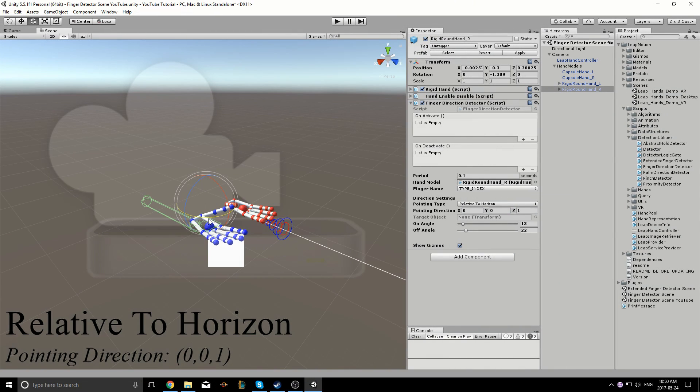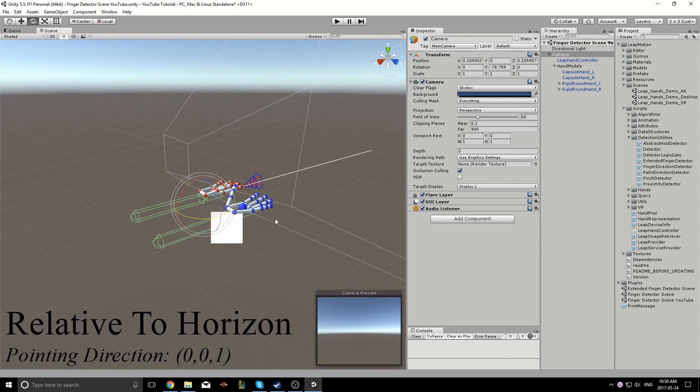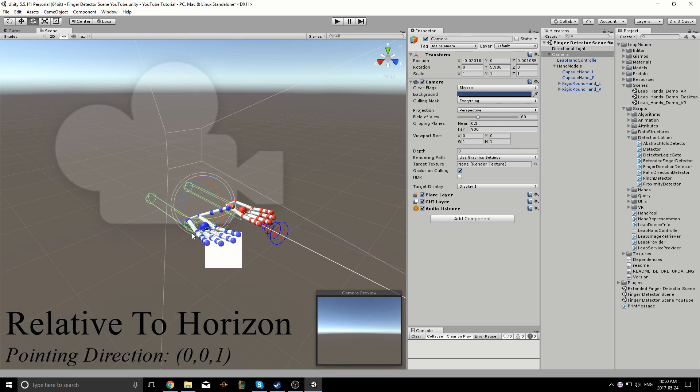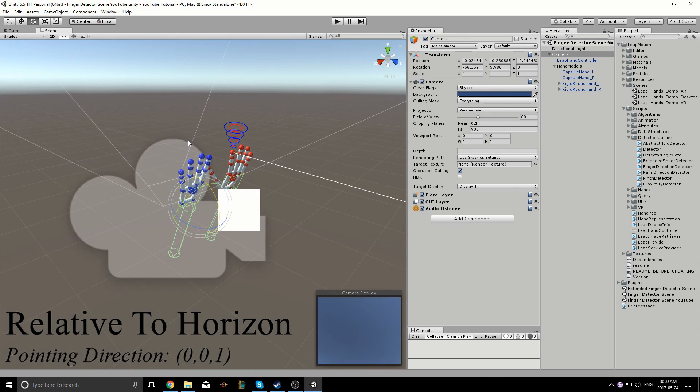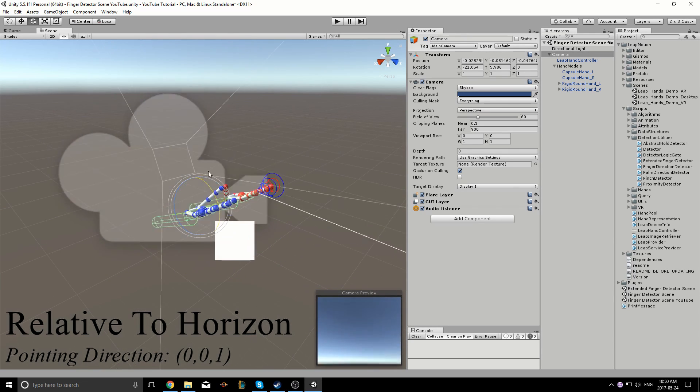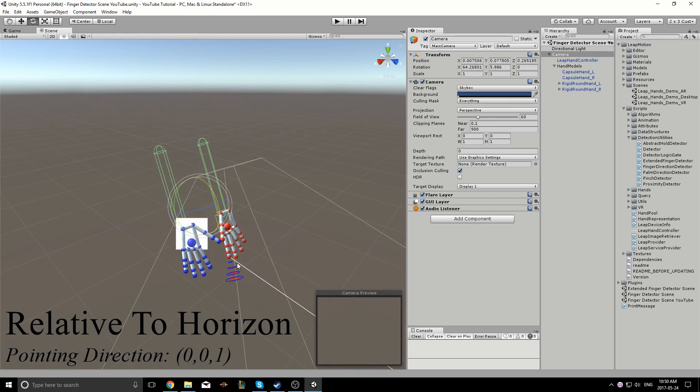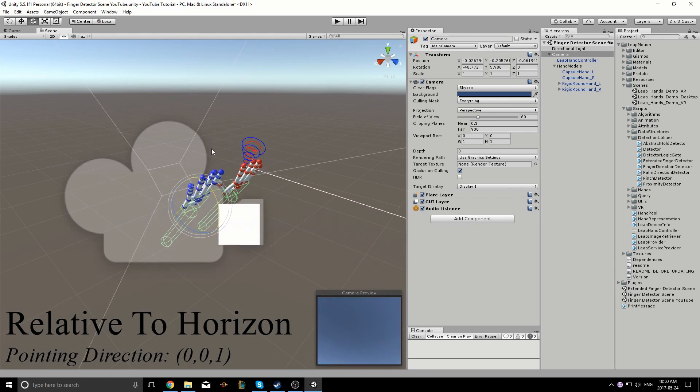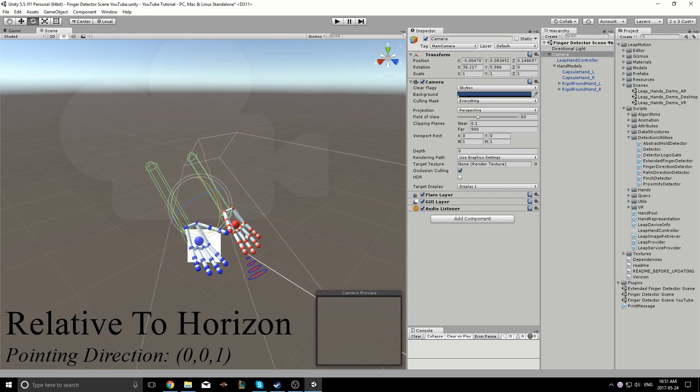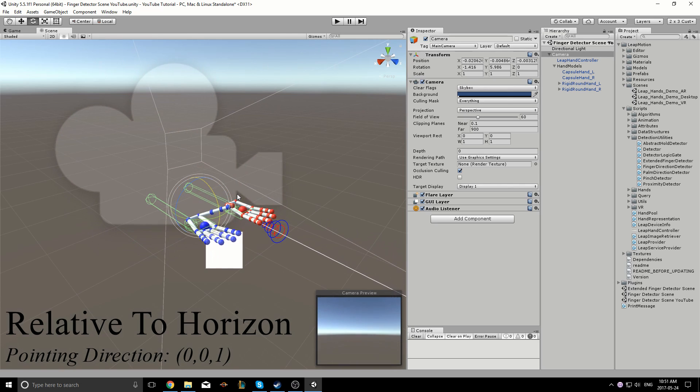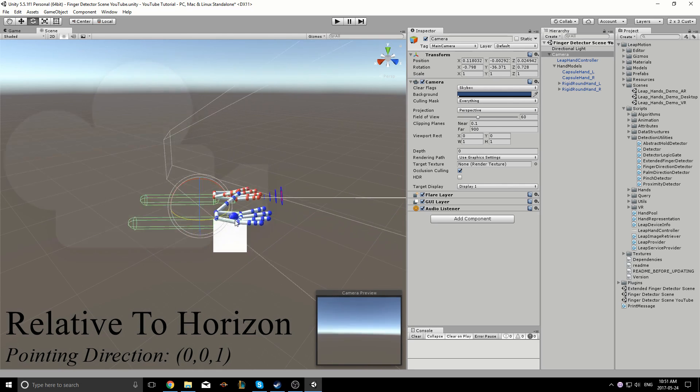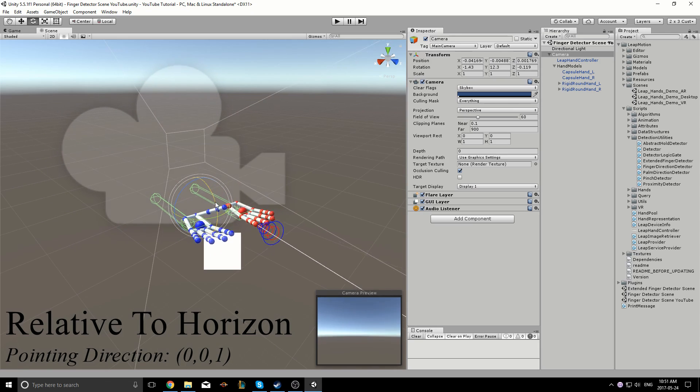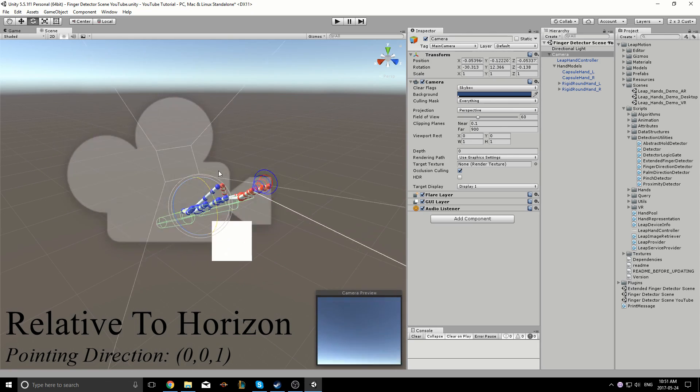The relative to horizon setting bases the pointing direction on the horizon. In other words, the pointing direction specified is always relative to a horizontal line. Rotating the camera horizontally will result in behavior similar to the relative to camera pointing type. It is only when the camera is rotated upwards that you'll see it stays in its specified direction.